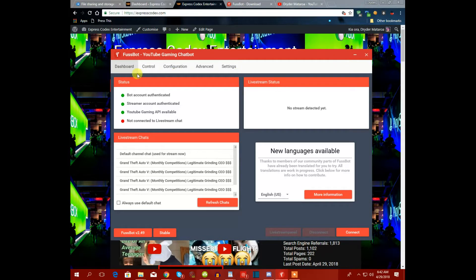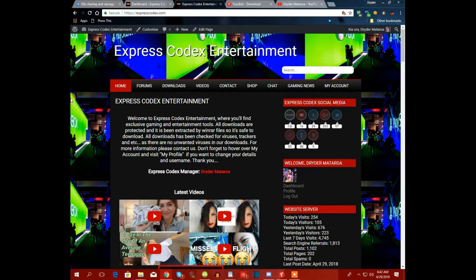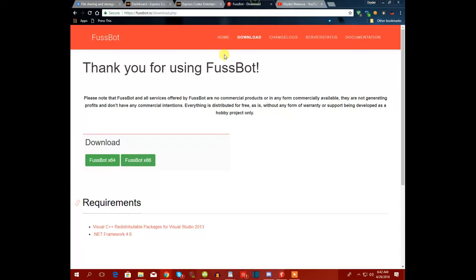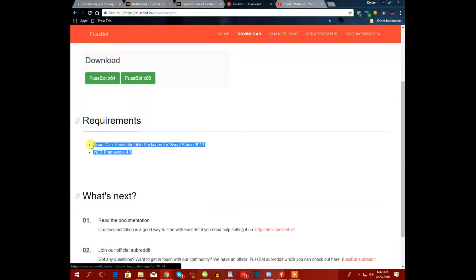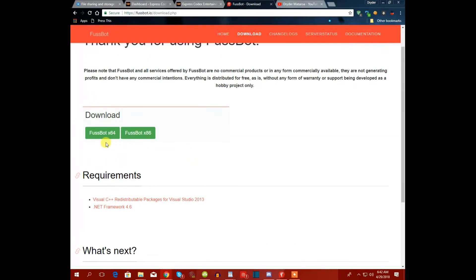I will leave the link in the description to the website. This is the website — you gotta download it. You need either the 64-bit or 86-bit version depending on what kind of computer you have, and you need to meet the requirements.